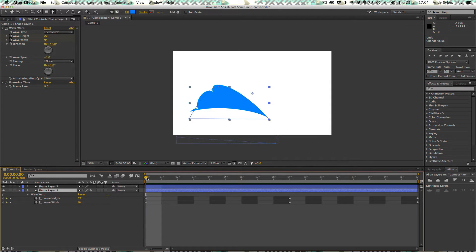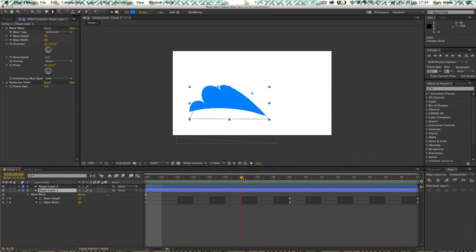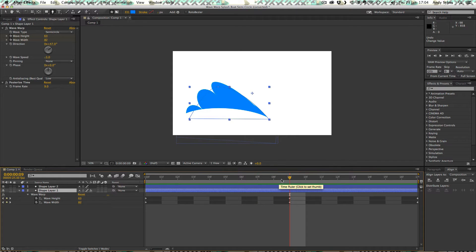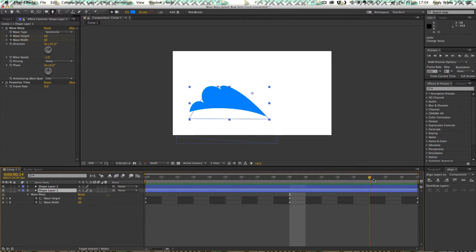So as we move through time towards the middle, the height gets higher and the width gets thinner. So that we have this. And then as we move forward even further, the height gets lower and the width gets higher or thicker, should I say.